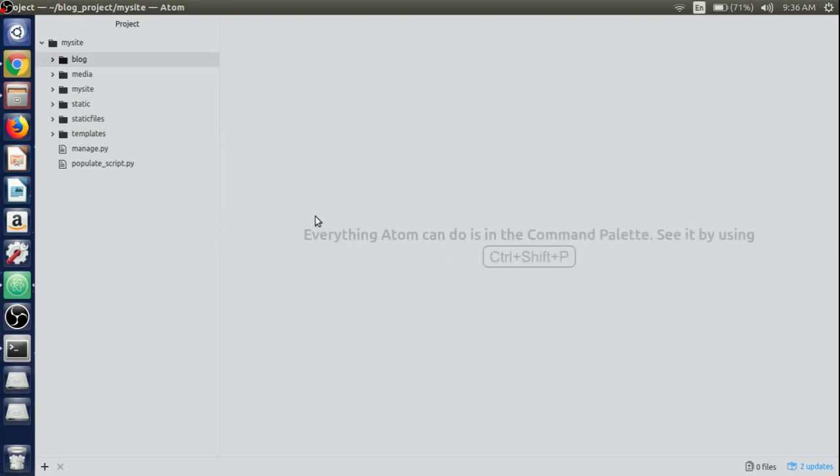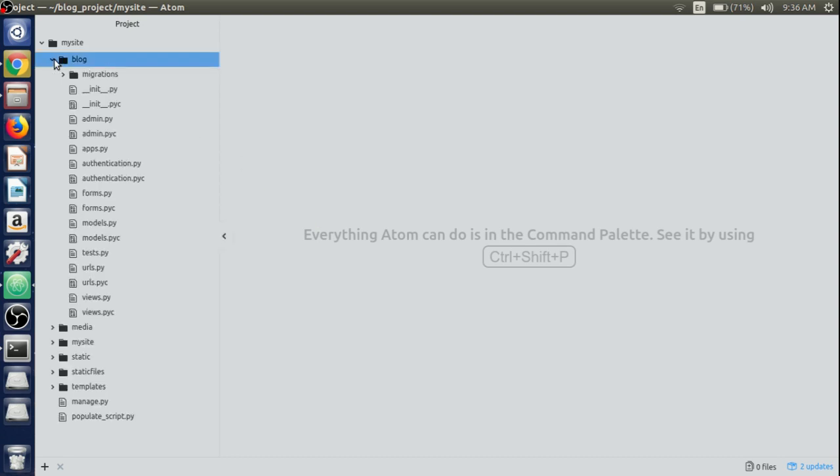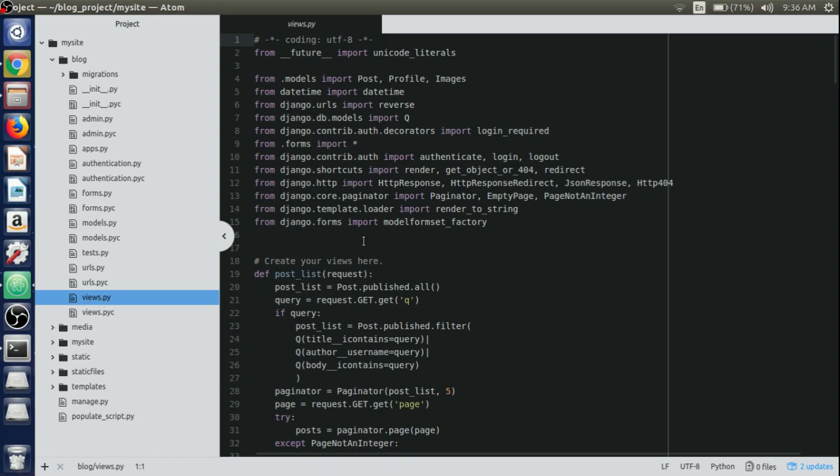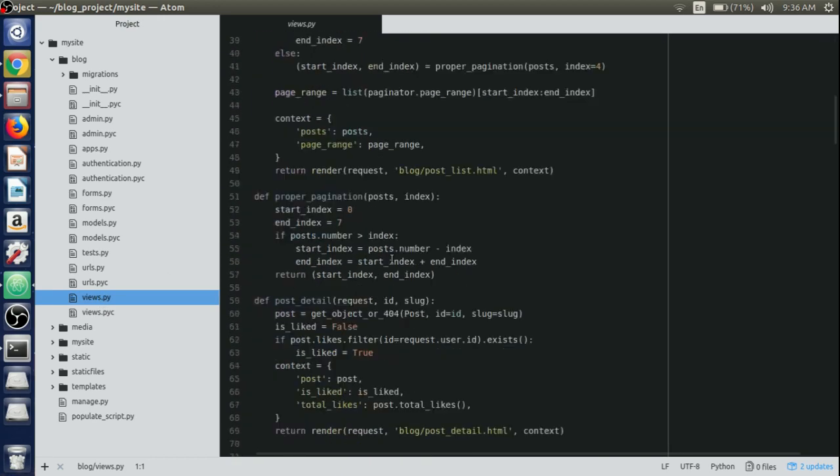Hello guys, in this video lecture we will allow the author to delete his or her post. First we will create a view, so just open up the views.py file from the blog directory itself.